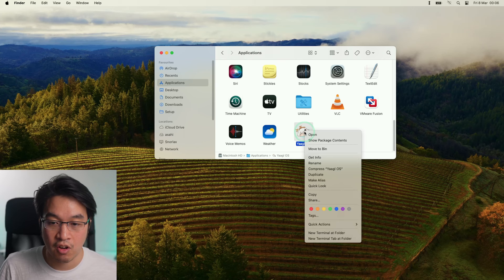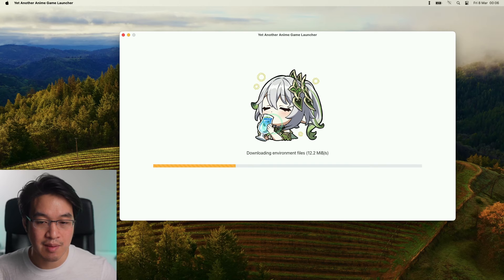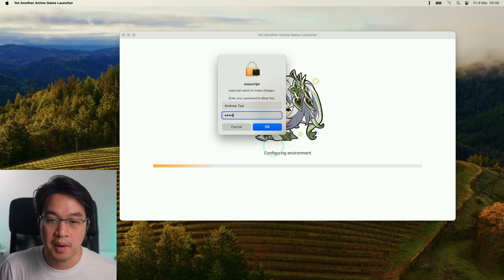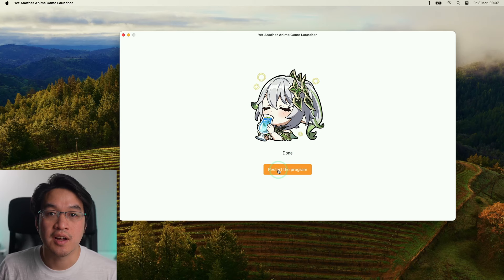And now yet another anime game launcher has started downloading the basic launcher files. Type in your password, press OK, and now it's configuring environment.